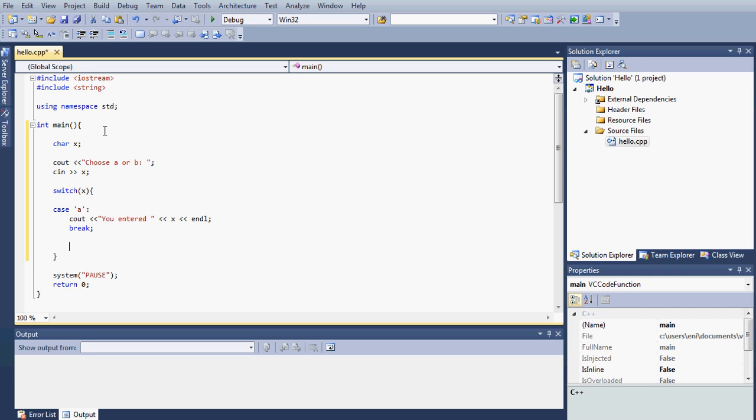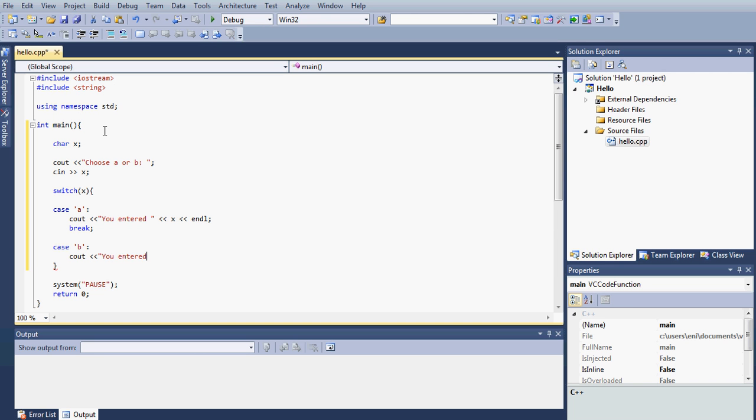Next we're going to have a second case, so we will do the same thing. Type case and now we're going to have B. We're going to do the same thing. Let's display another message and let's say you entered it, and display the x variable and endl, and make sure to type break as well.